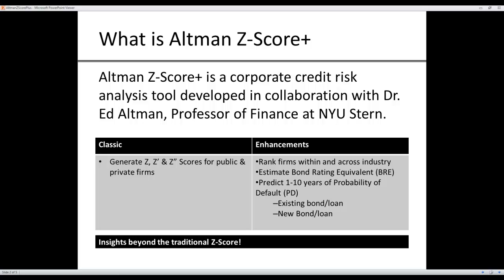In addition to generating the classic Z-series scores, the Z, Z-Prime and Z-double-Prime scores for U.S. public manufacturing firms, for U.S. private manufacturing firms and for U.S. non-manufacturing and foreign firms,